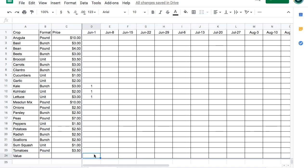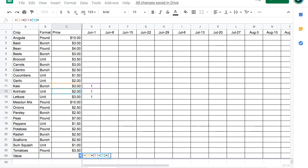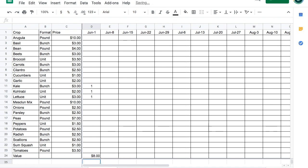So you could go $3 times 1 plus $2 times 1 plus $3 times 1 equals $8. Some quick math, but it's a little bit onerous if you're going to do this for all the products throughout all the weeks. There must be a better way. And there is. And that, my friends, is where SUMPRODUCT saves the day.